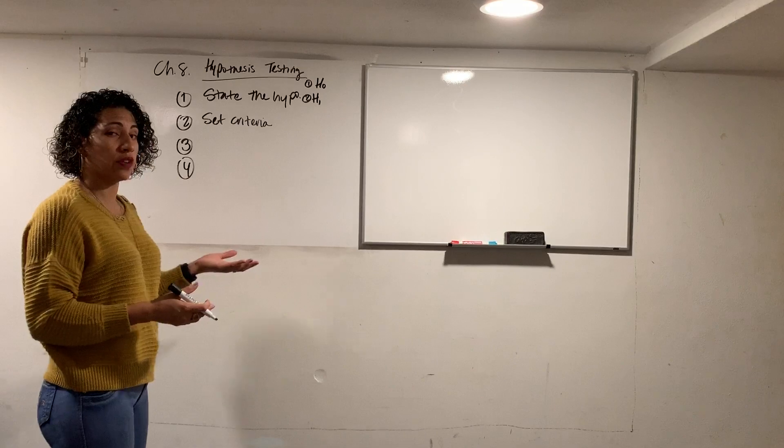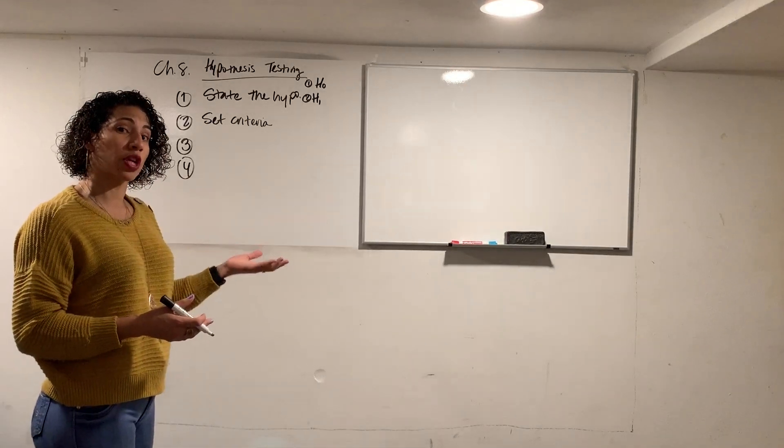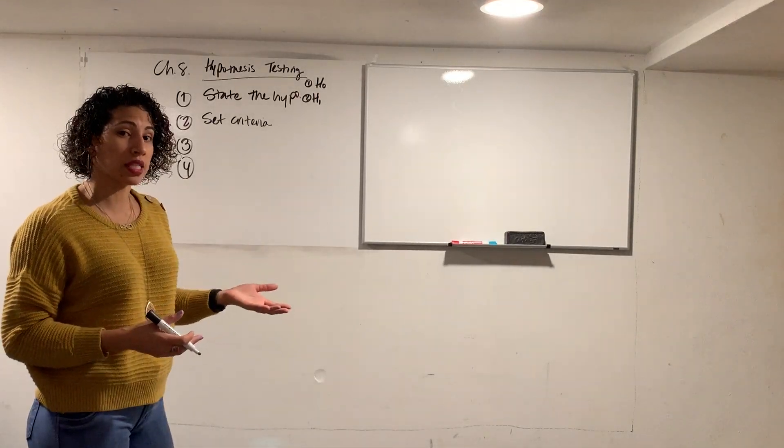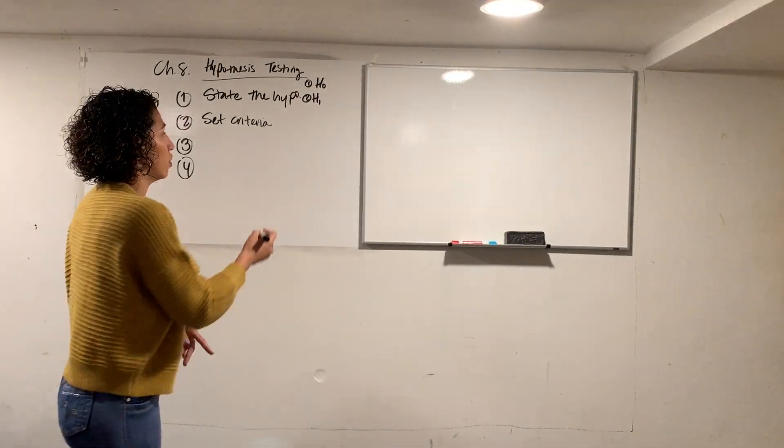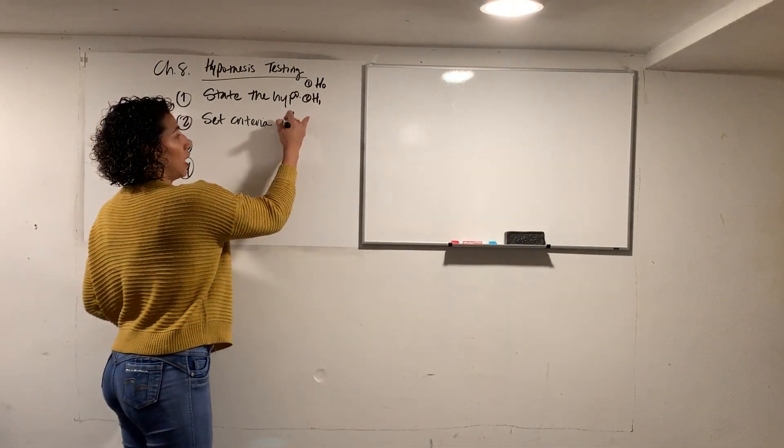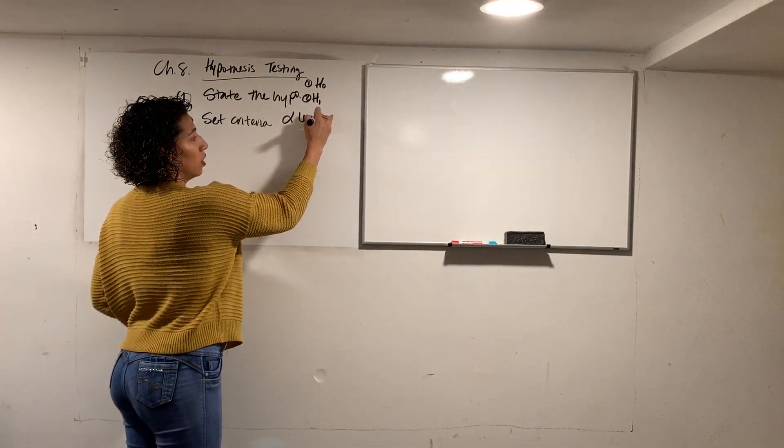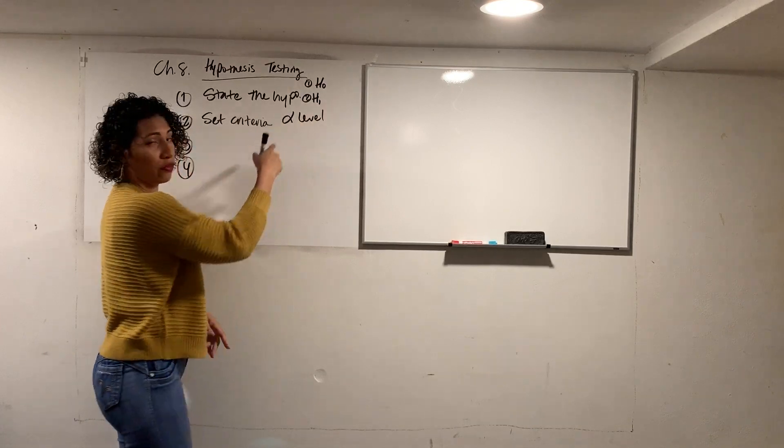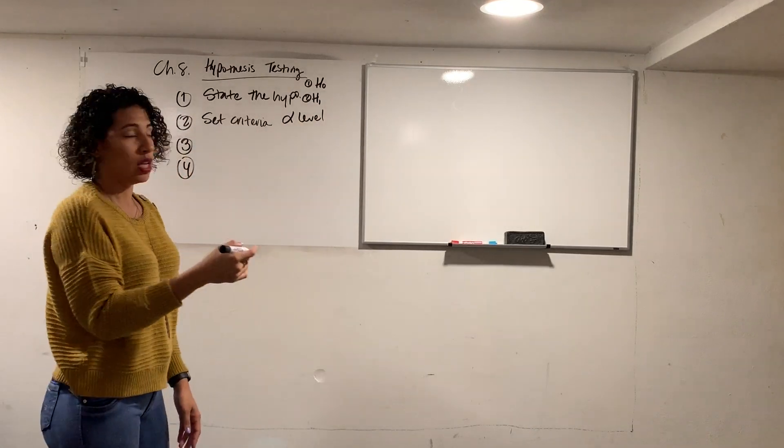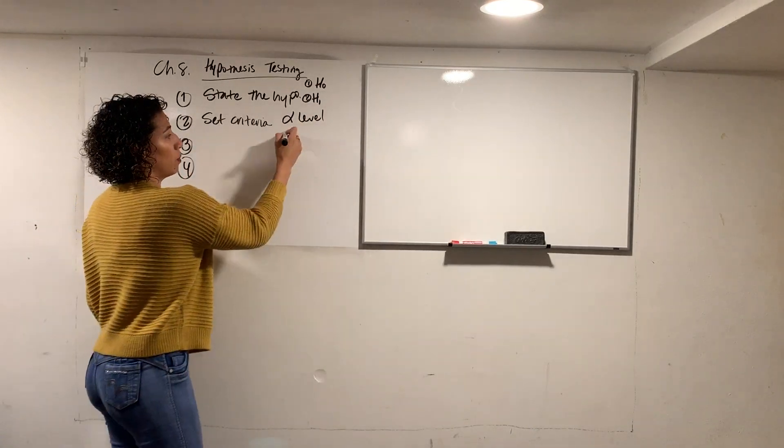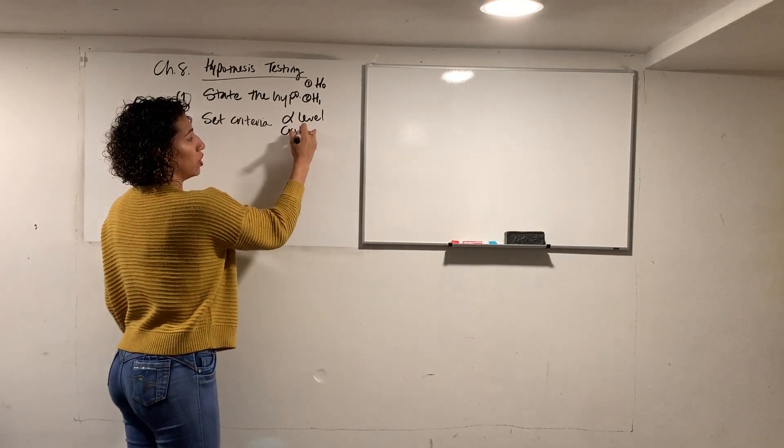When we're looking at our criteria, some of the things we're going to look at in hypothesis testing is understanding something like the alpha level. You're going to understand what's called your critical region.